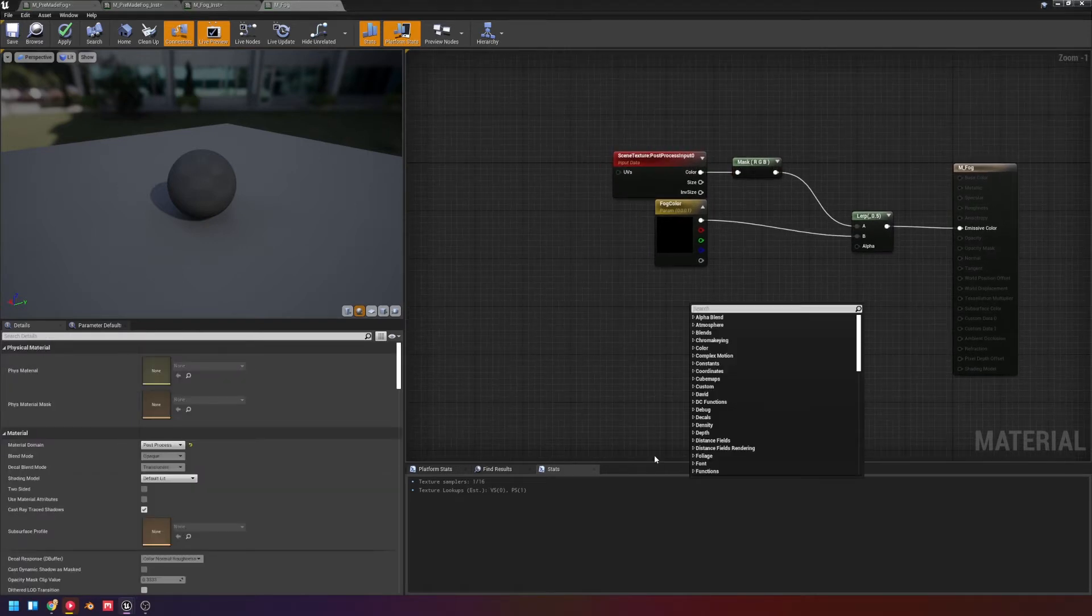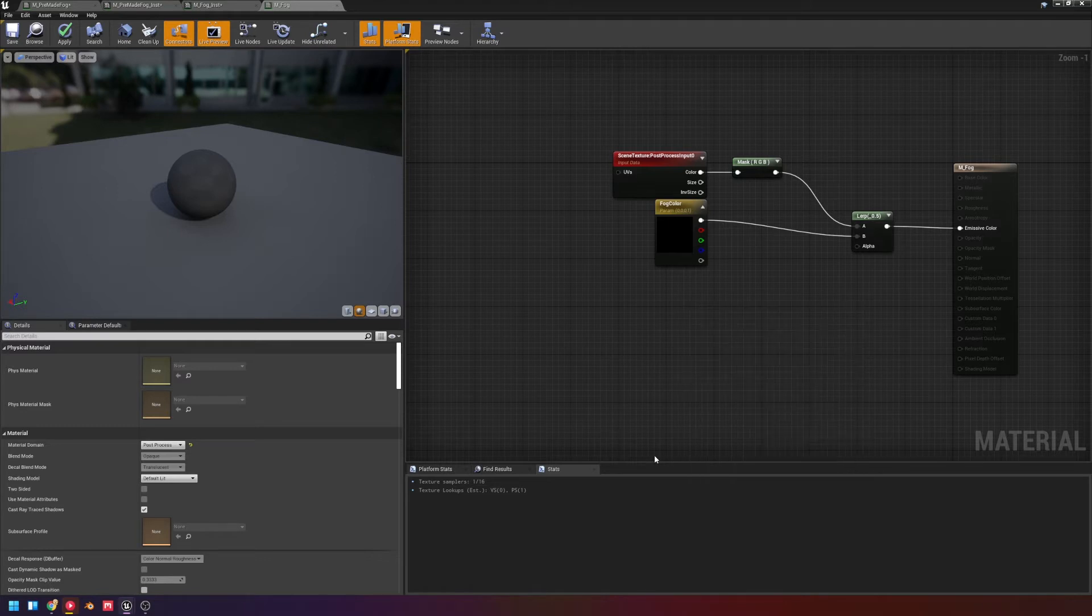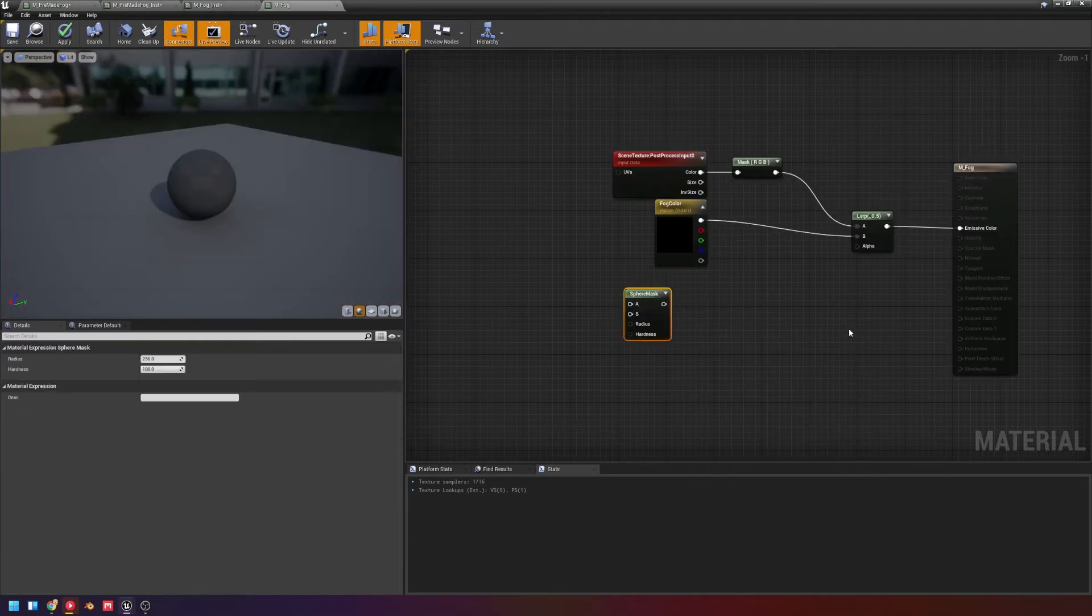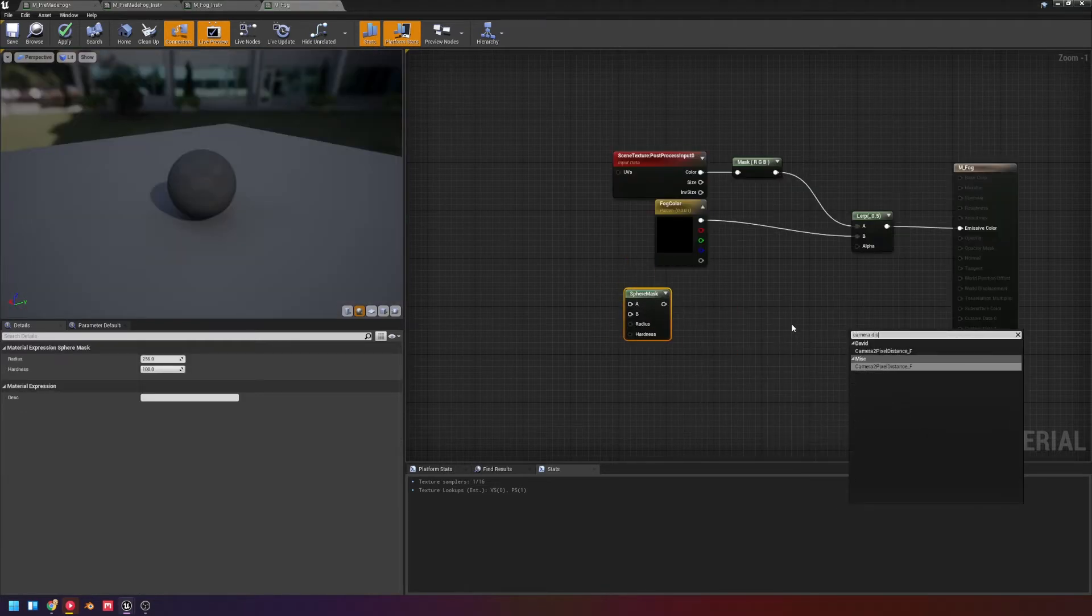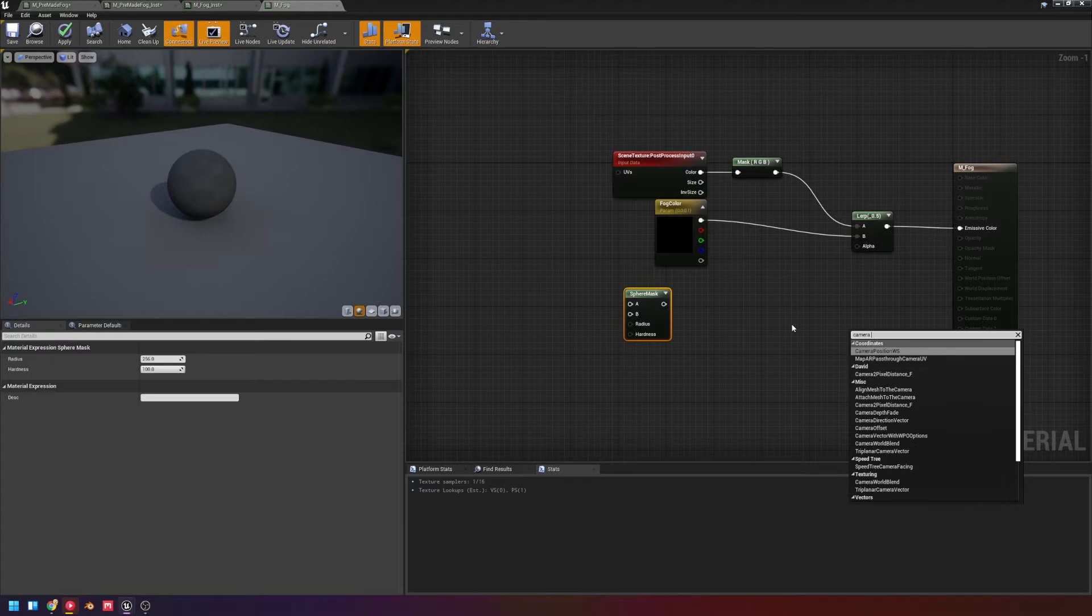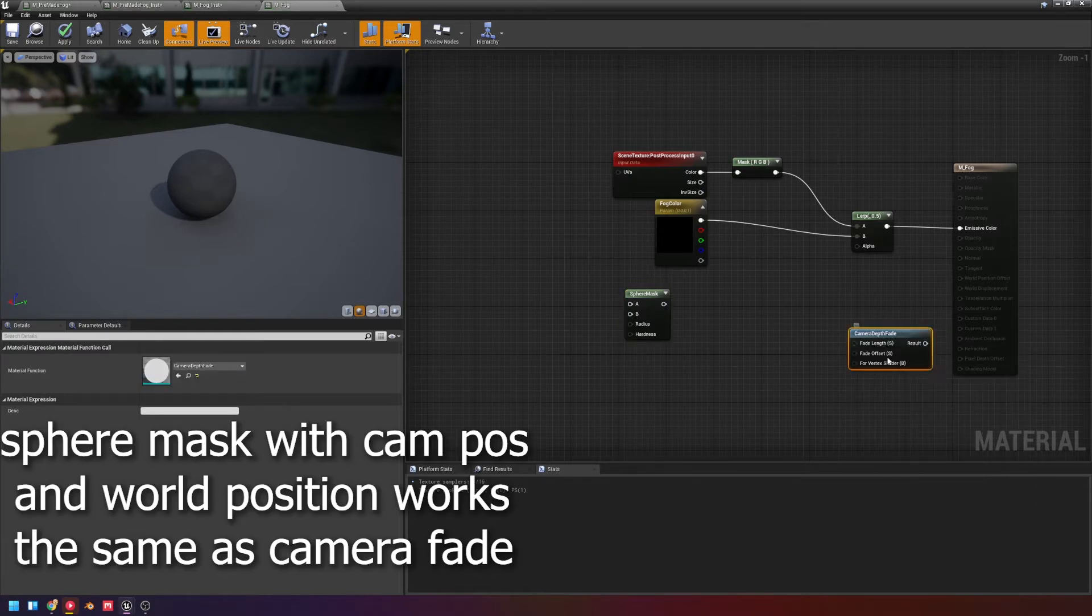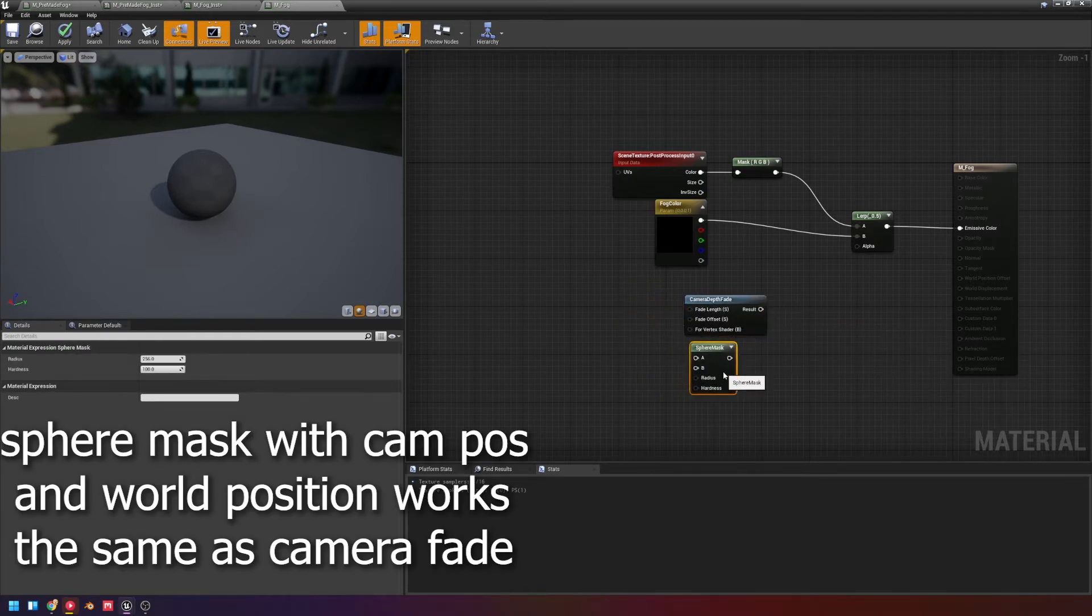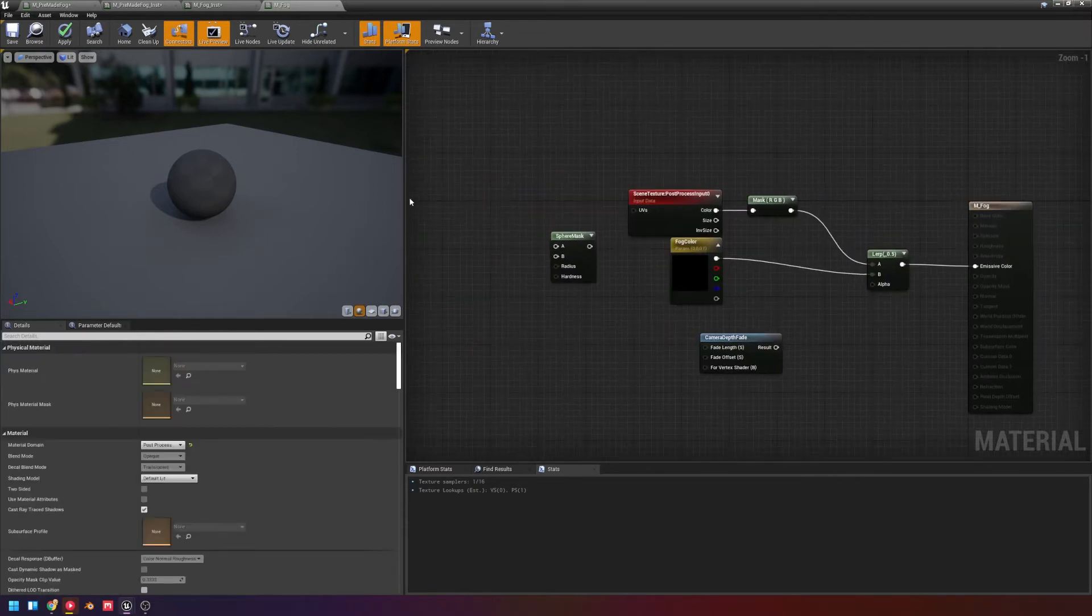The two main ways that I normally see this done is either using a sphere mask, or since we're going to do it based on the camera, we're going to use a camera fade. And this is going to fade based on the depth from the camera. And that's a pretty easy setup. Both of these would get you a similar result.